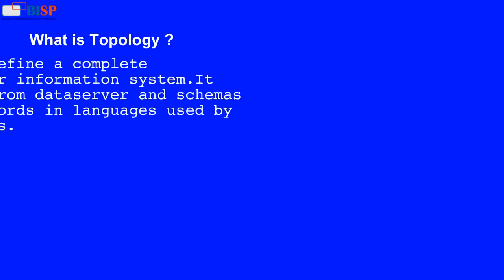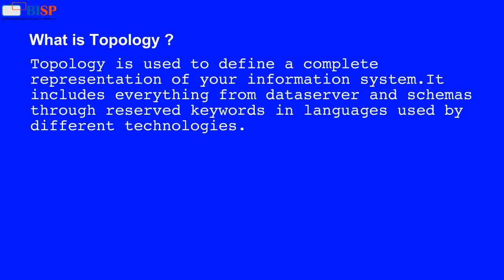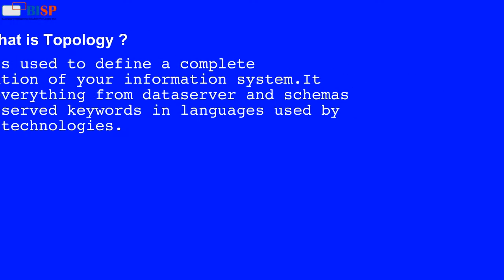What is topology? Topology is used to define a complete representation of your information system. It includes everything from data servers and schemas through reserved keywords and languages used by different technologies.